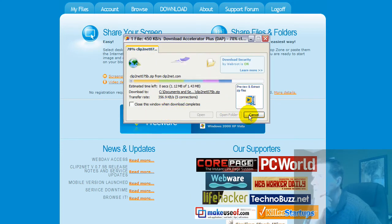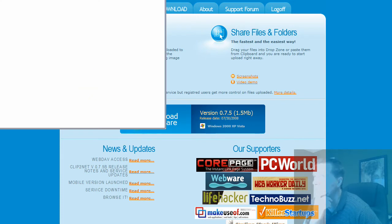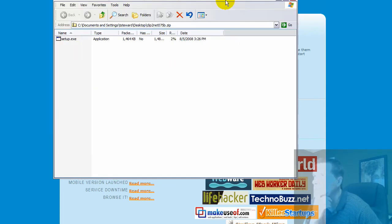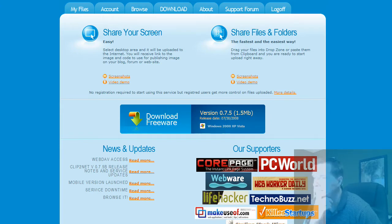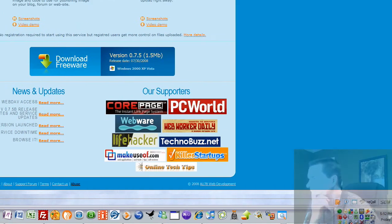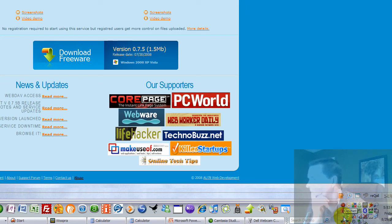And then once you've downloaded it, you open it up. It should be in a zip file, and you should be able to run this setup executable. Once you've run setup exe, it'll install in the bottom right-hand corner of your display, and you'll see in the bottom right here I've got Clip2Net.